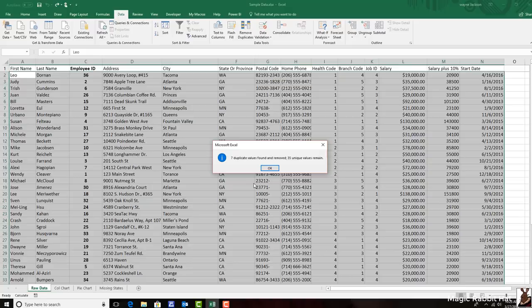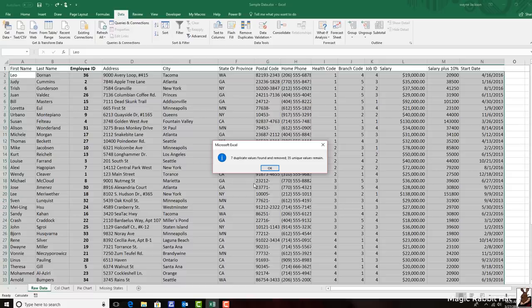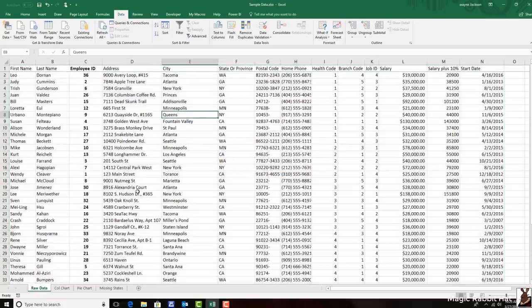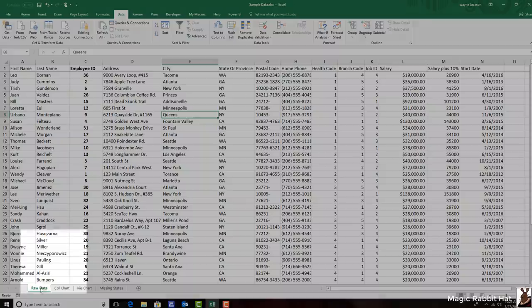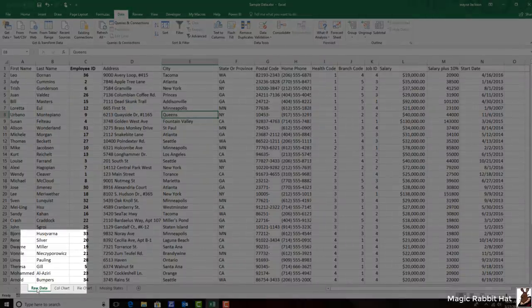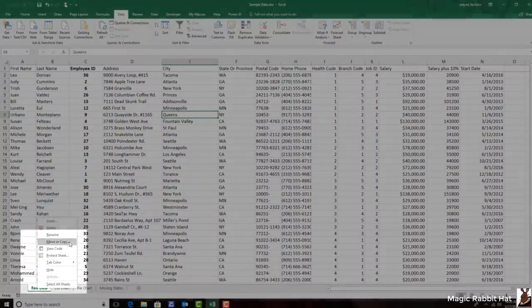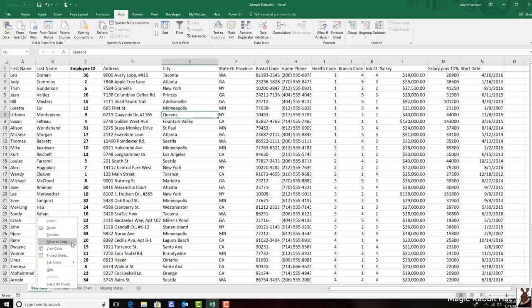Now this is undoable if you make a mistake. But if you wanted to perhaps keep a history of the duplication, I would suggest right-clicking the sheet tab, and then making a copy of the sheet, and then removing the duplicates from your copy.